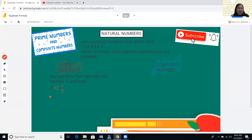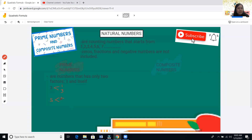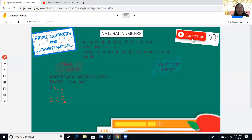Another example is five. Five times one — those are the only factors of five. Since five has only two factors, one and itself, five is also considered a prime number.